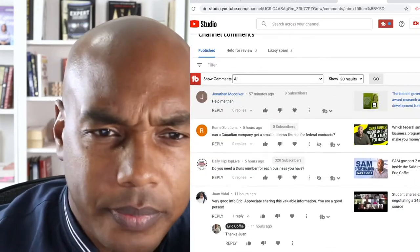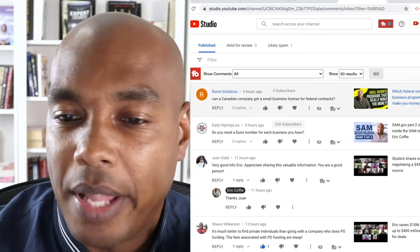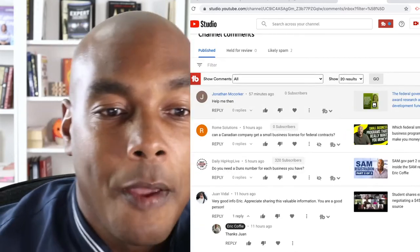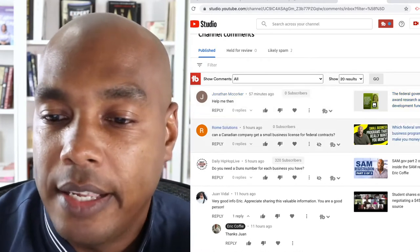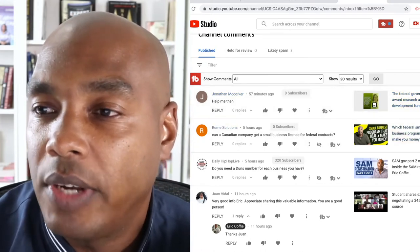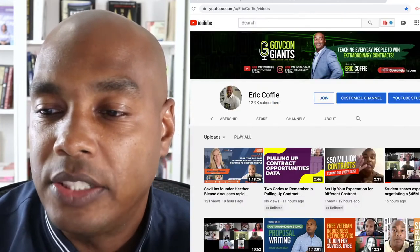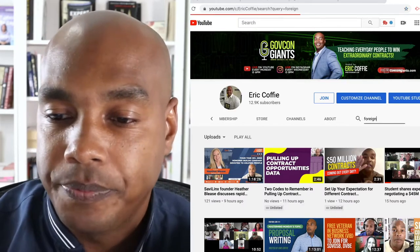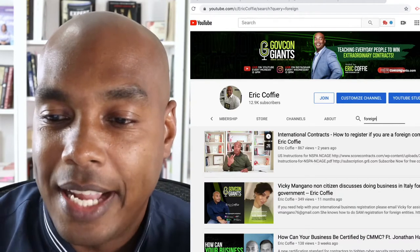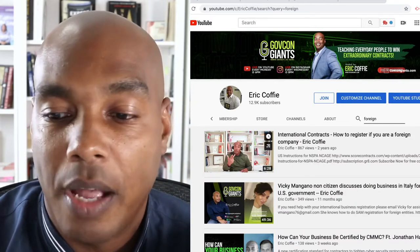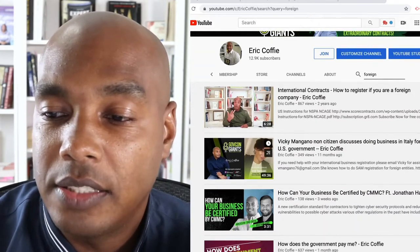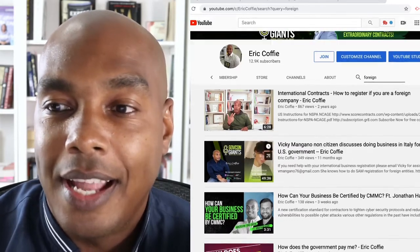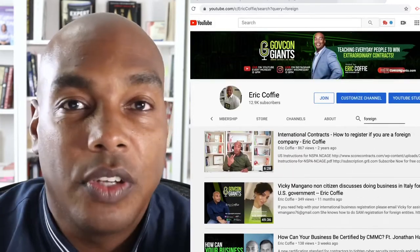I'm going to go through a couple of questions that people ask. This question was asked recently — can a Canadian company get small business licenses for federal contracts? If you go to my channel and type the word 'foreign,' you'll see results like international contracts, how to register if you're a foreign company, how does a non-citizen discuss doing business in Italy for the U.S. government — and you'll find we answer a lot of those questions there.